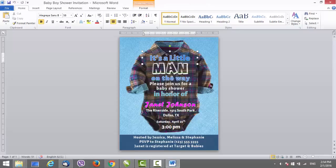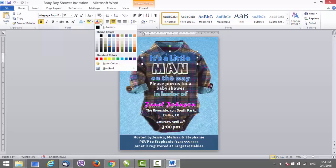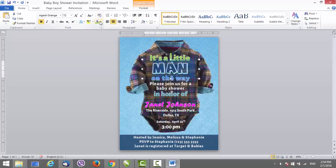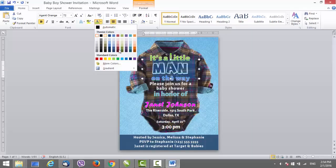What you have to do is just select the text. If you don't like the color, for example, you can just select it and choose another color here. Maybe green will look better — like this. Also here. Maybe add red.